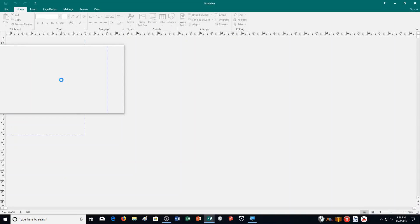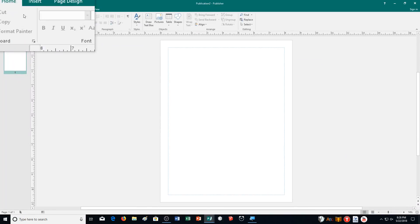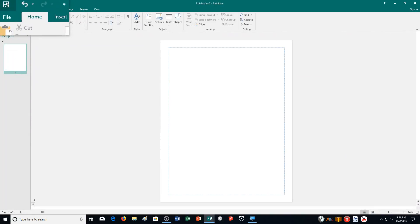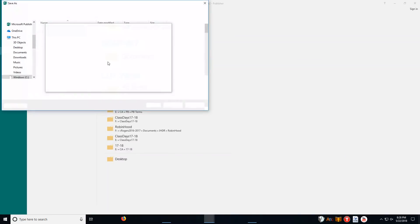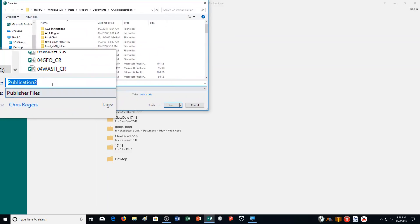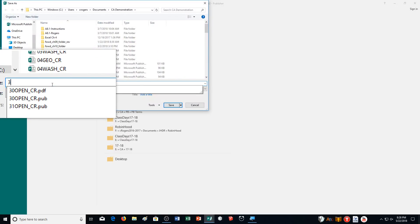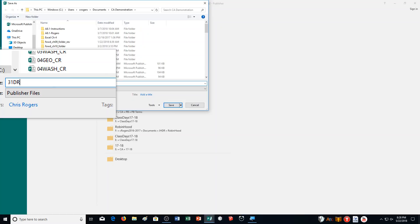File, new, blank. Then we're going to save it right away. I'm going to show you which name to put it or what to put for the name. We're going to save it as 31draw underscore your initials.